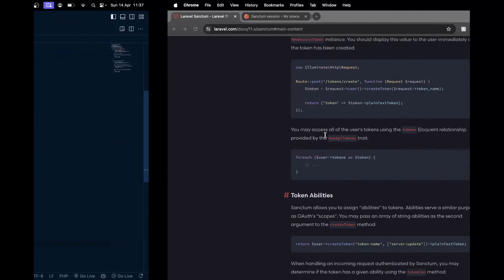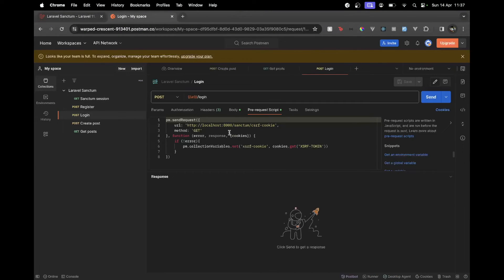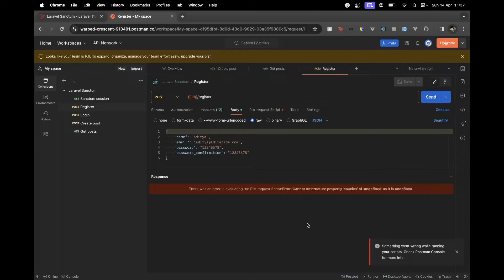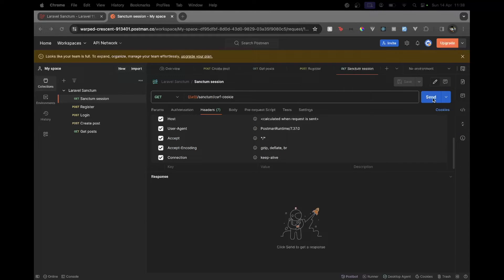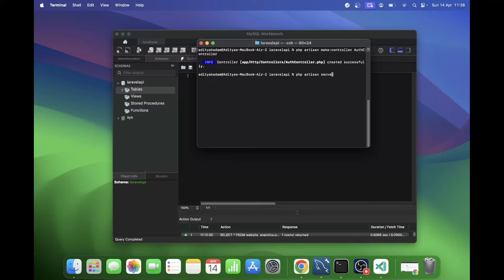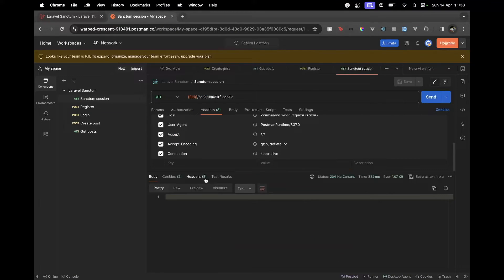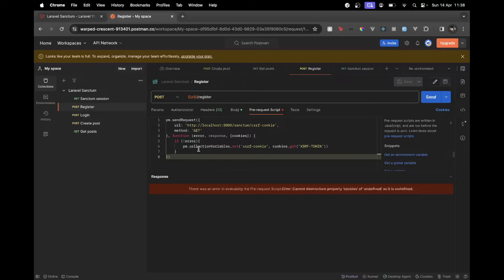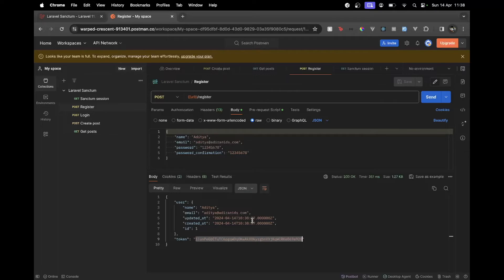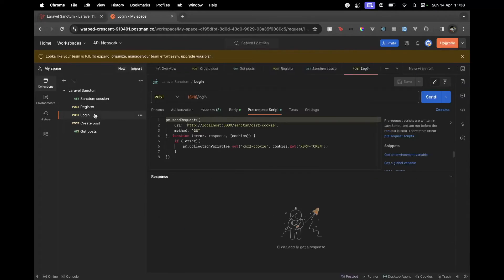Let's test this using Postman. I have routes set up - let's register first with the provided details. When trying to send, it says something went wrong in the Postman script. We need to first make a request to get the CSRF cookie, then try to register. Let me start the server with `php artisan serve`. The pre-request script adds the XSRF cookie to avoid CSRF errors. Sending the register request returns the user object and token.